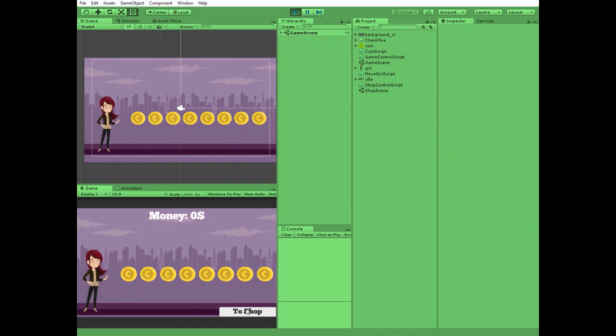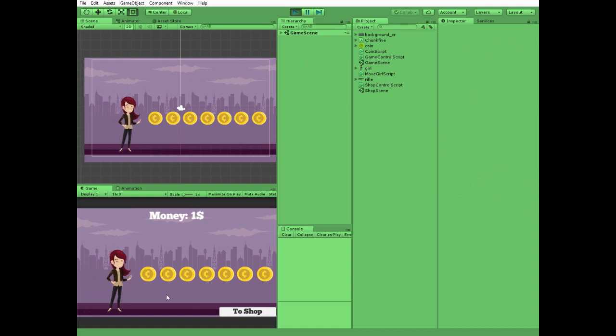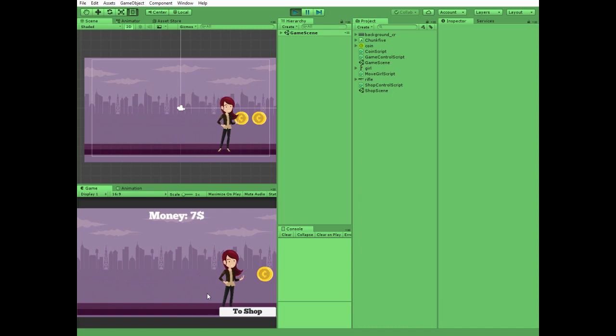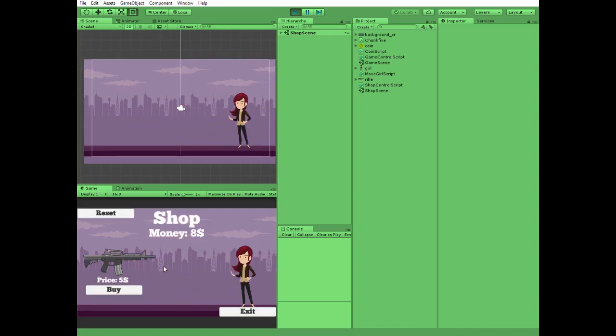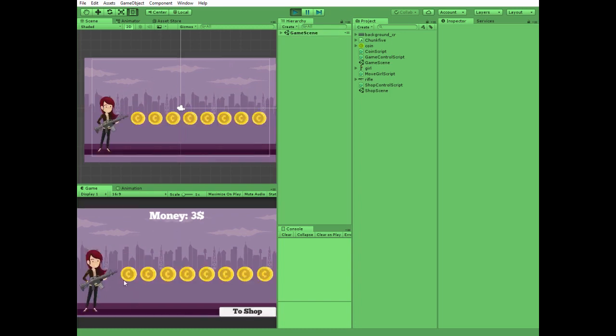We will create a game scene where our girl character earns some coins and then she will be able to spend her money for this cool rifle and continue her dangerous journey with the gun.